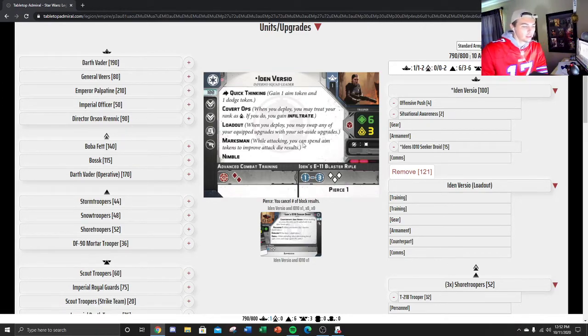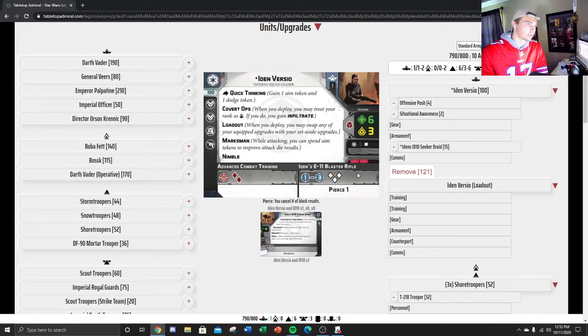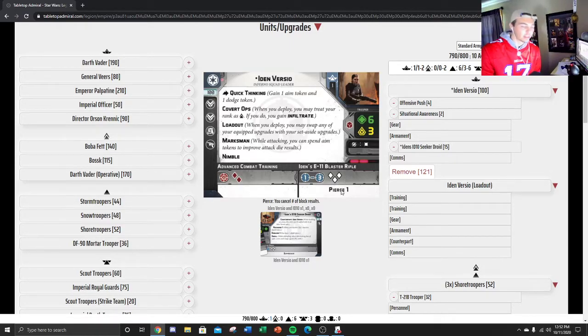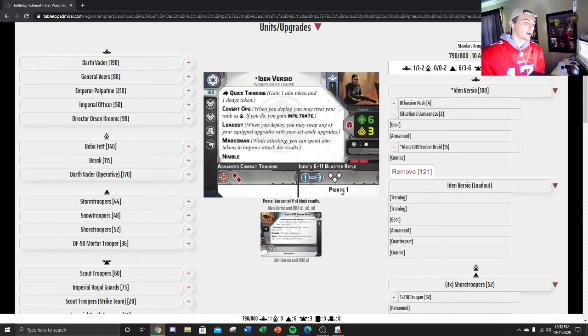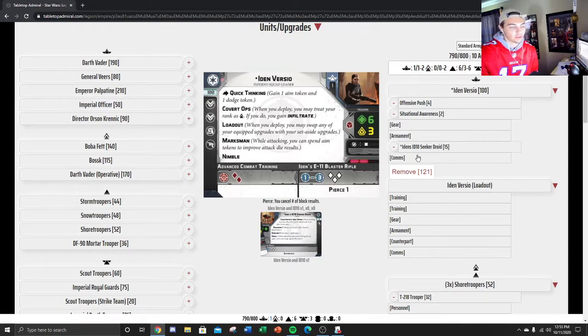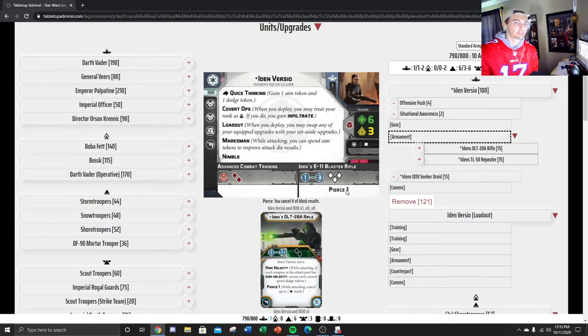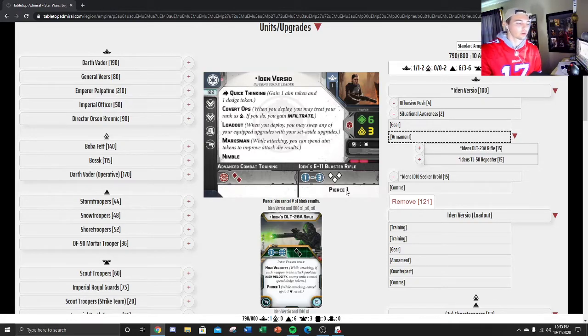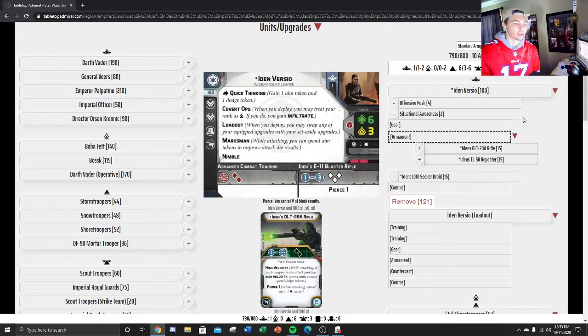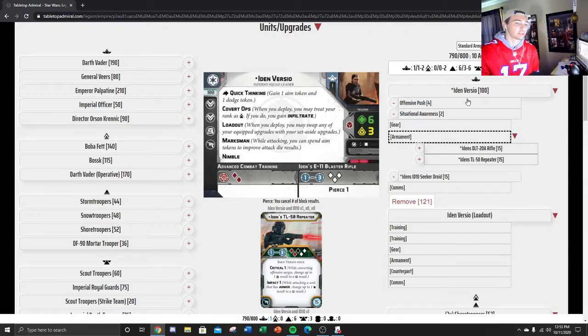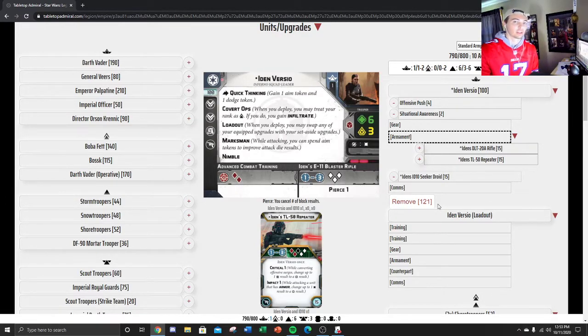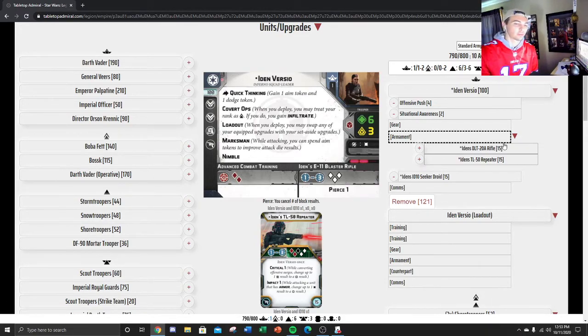Marksman allows her to spend aims to upgrade those hits to crits or blanks to hits. On average, she's going to roll at least one hit because you have a three-eighths chance on each of the dice, times three, that's nine out of eight. So if you have at least one aim, that's going to be turned into a crit, which therefore means that she just kills someone because she has pierce one. That's why I don't like bringing a gun, because with so many red save armies out there, especially with clones running around, the pierce is huge. And also, it's not increasing her cost.